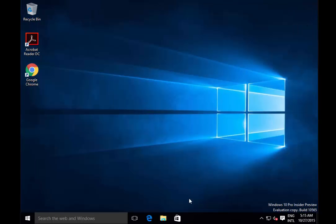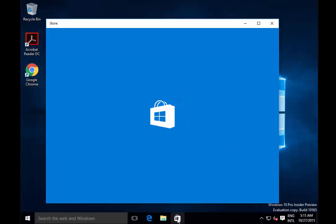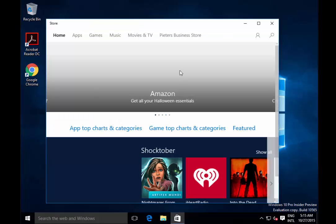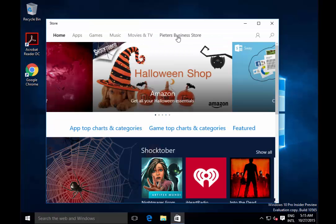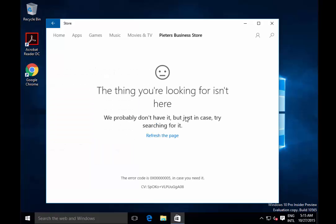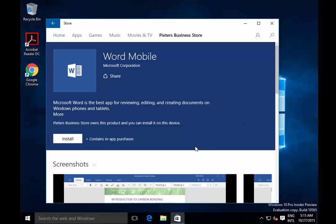Now let's move on to the business store. If I open up the normal store, you'll see there's a new tab called Peter's Business Store. If I click on it I can see specific applications which are either assigned to me from the public store or they could be in-house developed modern apps. From this point on I could install one of these applications.